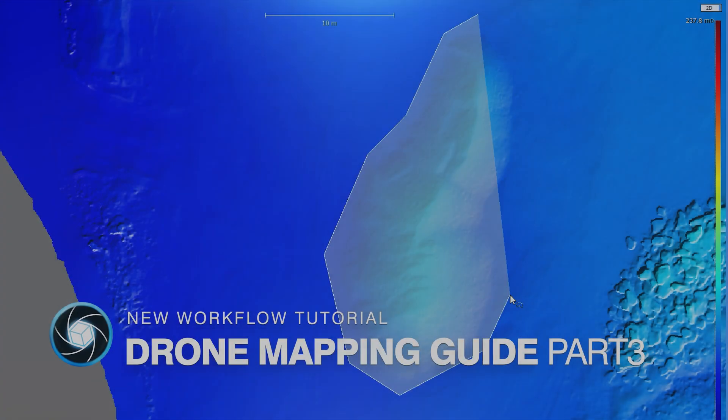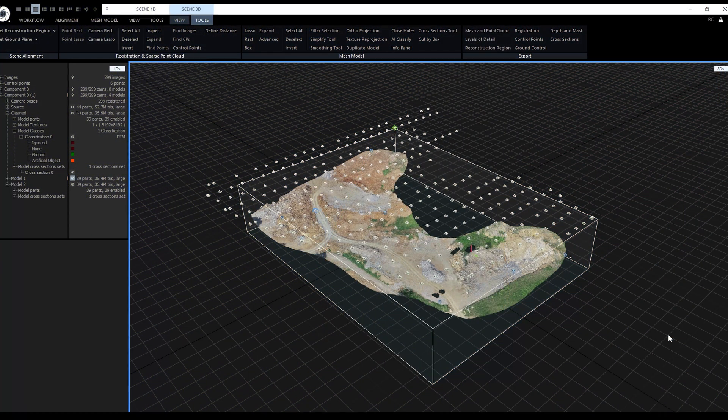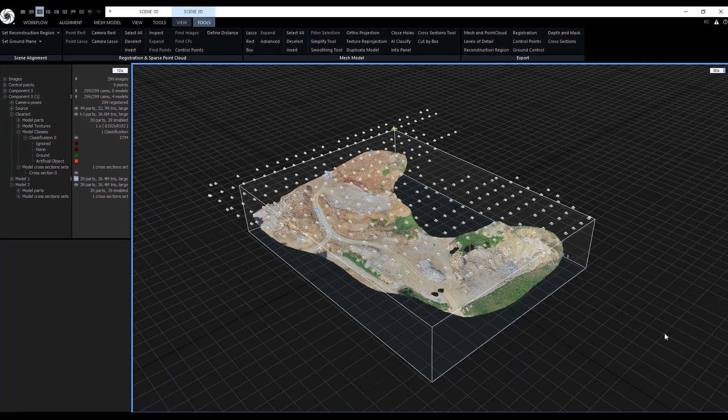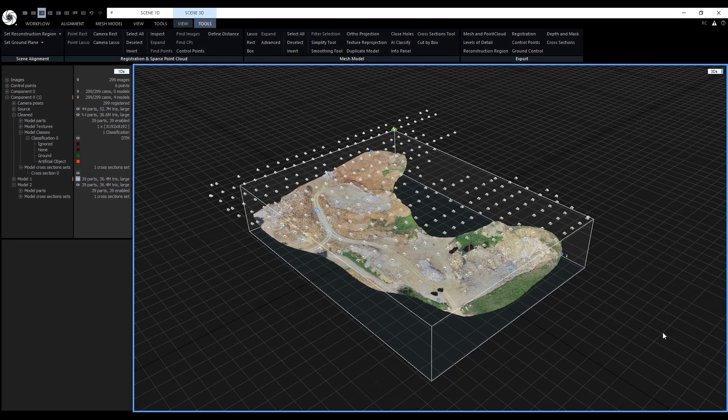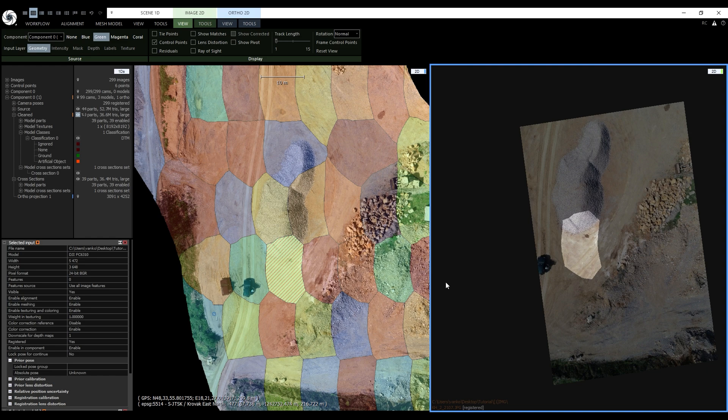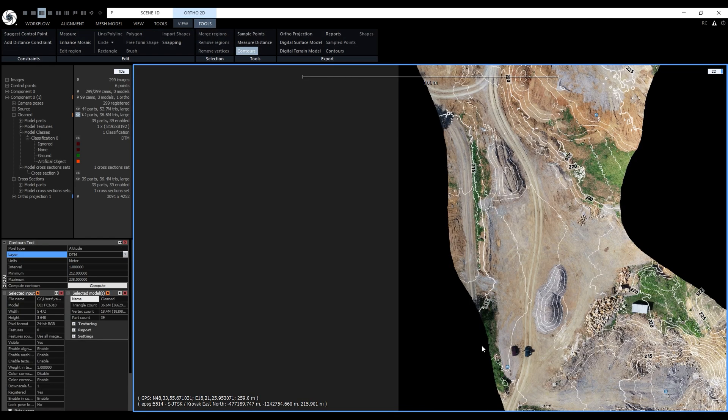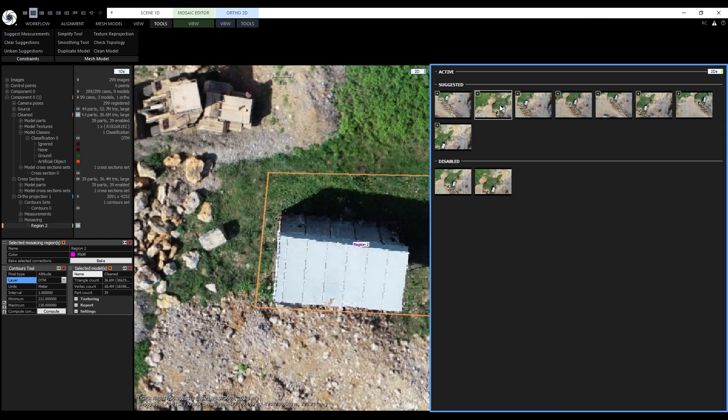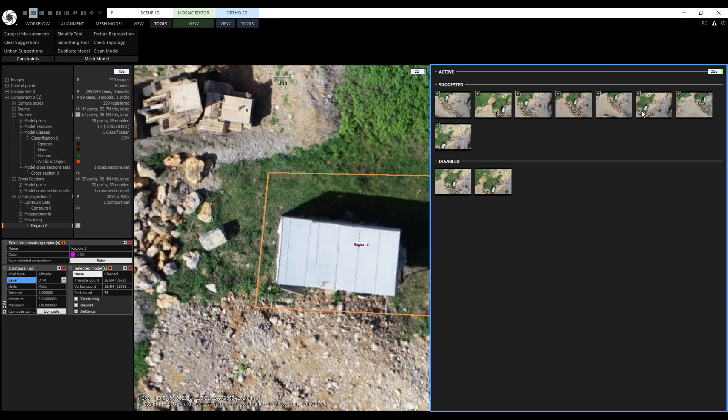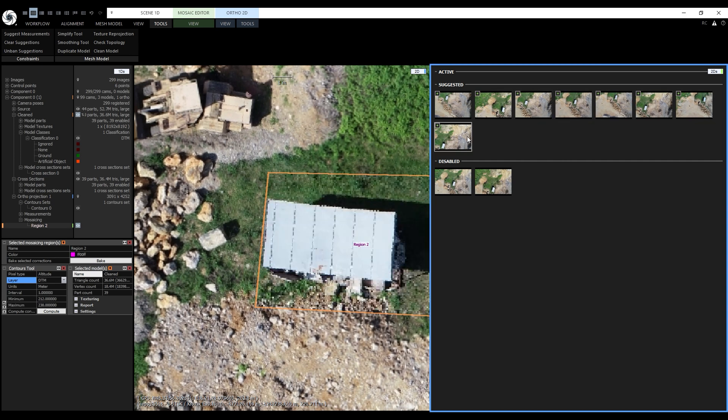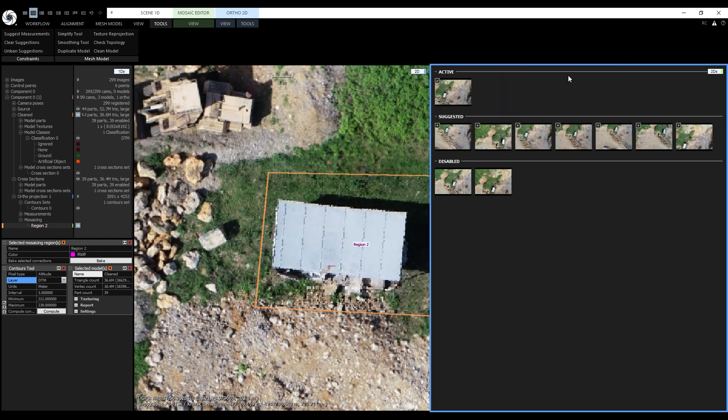Hi everyone, my name is Jakub and I'm a Developer Relations Engineer for Capturing Reality. This is the third part of our tutorial series covering drone mapping in RealityCapture. In this one, we'll go over creating ortho-projections, contours, measurements and ortho-mosaic editing. All the tools that we'll use in this video have their own in-depth tutorials. The links are also in the description. Without any further ado, let's jump in.